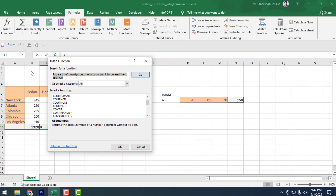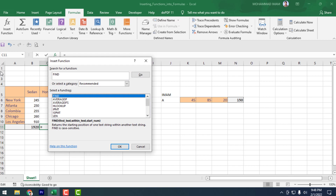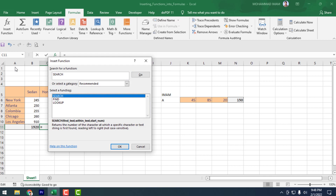Suppose you want to search for a function by name — type it in the search box. If I type just 'find' and search, see that all the find-related formulas are showing.